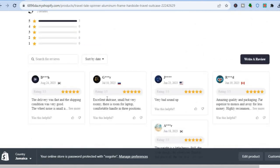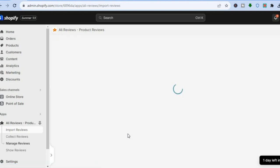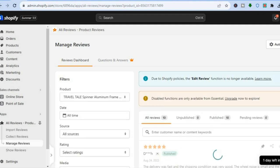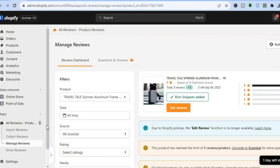In the future, customers can tap 'Write a Review' directly on the product page. Within the app you also have editing options: tap on a product to see all its reviews, and you can delete a review by tapping the dot menu and selecting Delete, or pin a review to the top using 'Pin Review.' That's it — hope you found this tutorial helpful and informative, and if you did, be sure to hit the like button and subscribe.